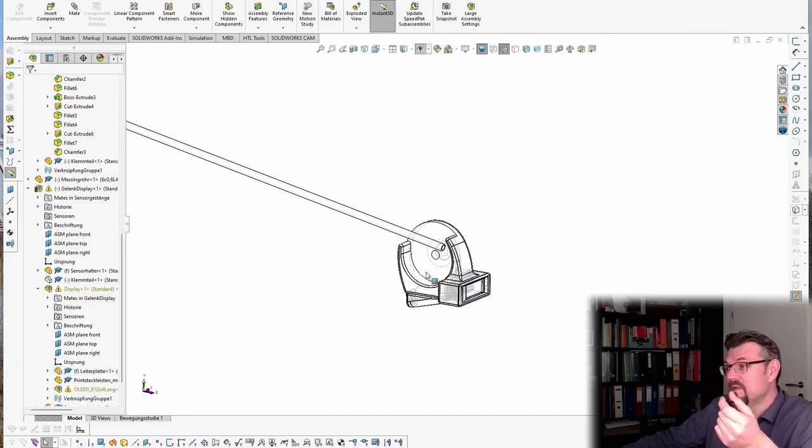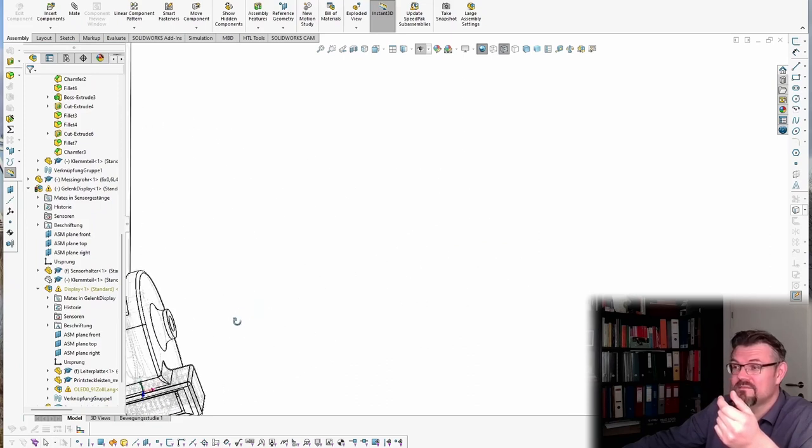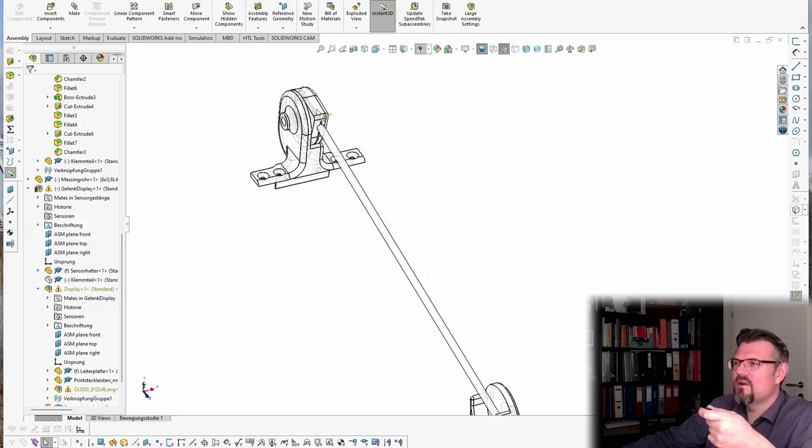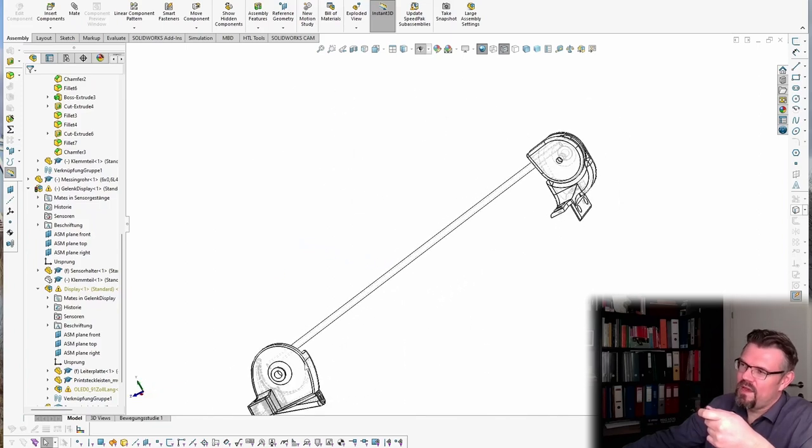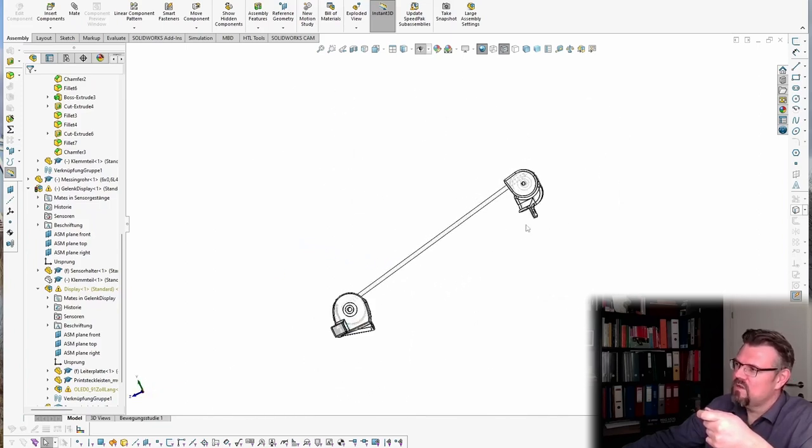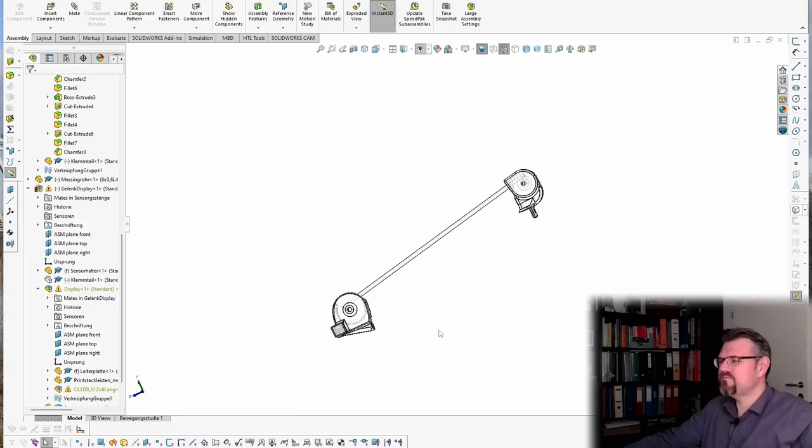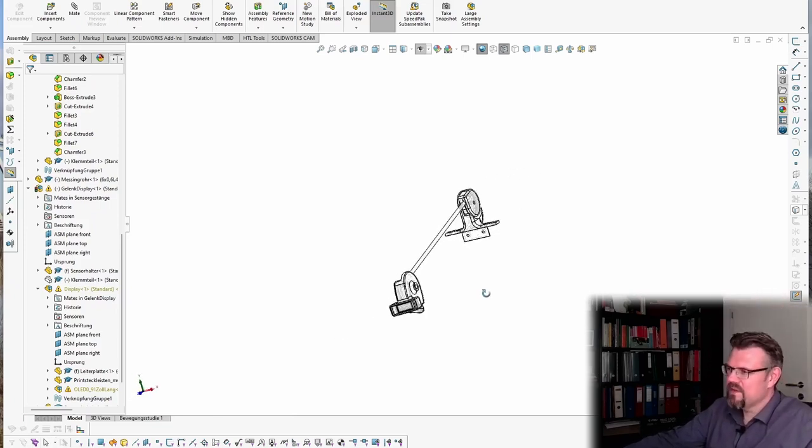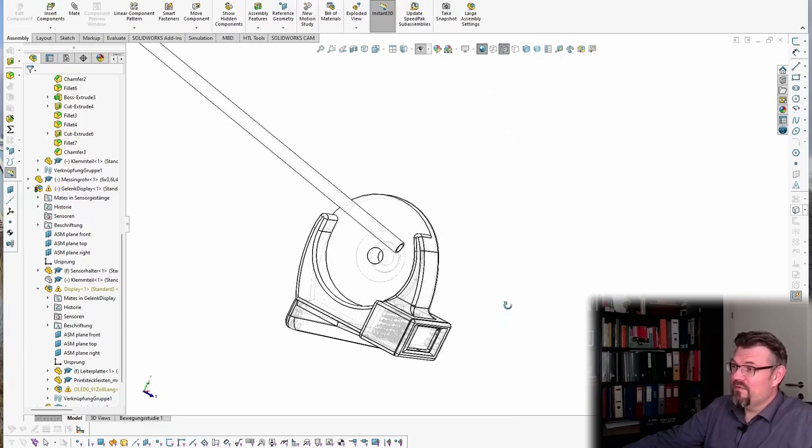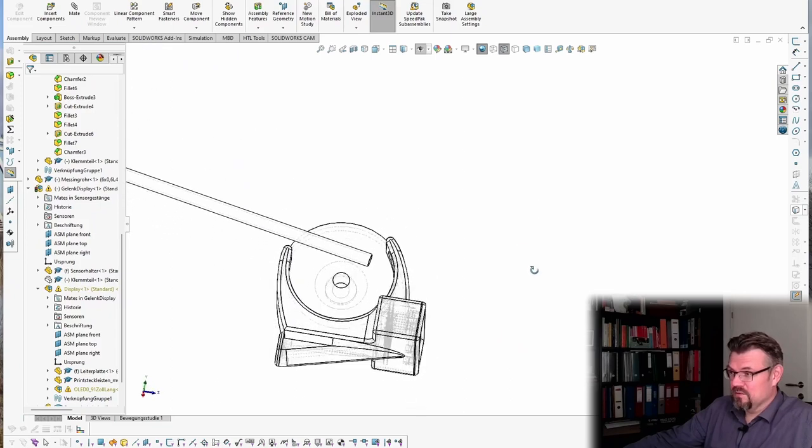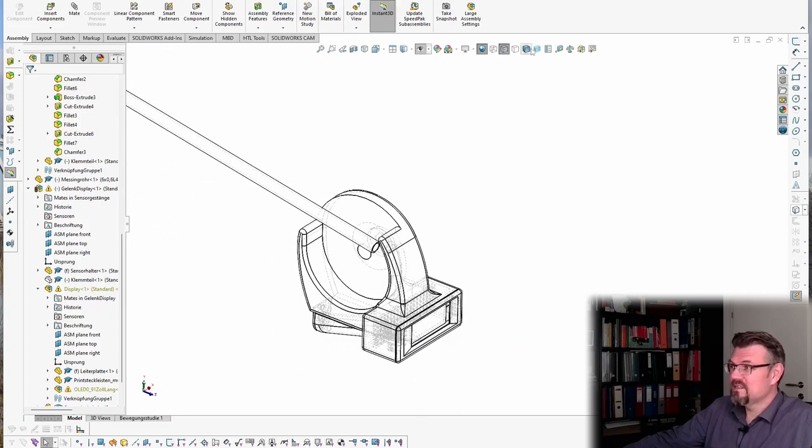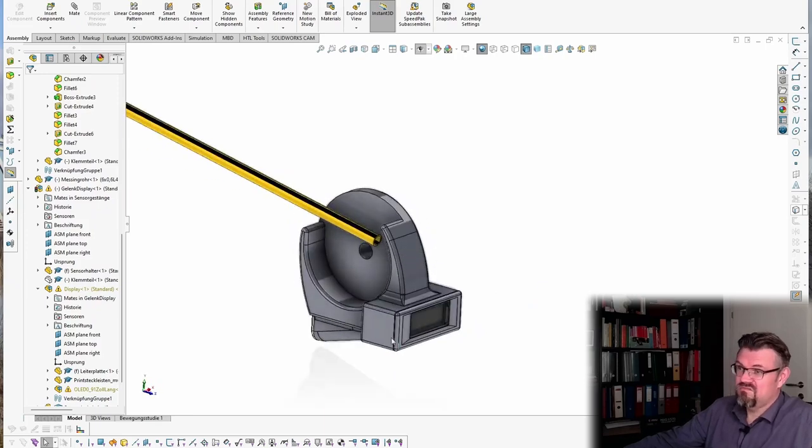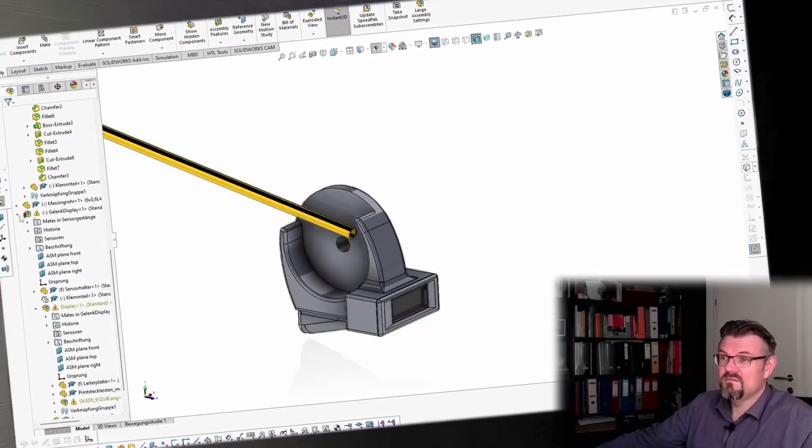This should be a 3D printed part. We will see how this clamping and so on is working, but actually I could then adjust this however I like - every height and so on. I hope this clamping is working pretty well. It is a challenge for the 3D printer of course, because those parts are really sophisticated.